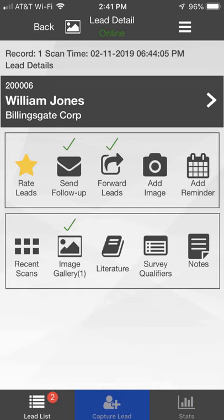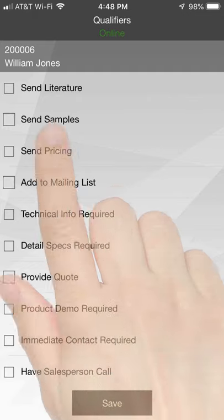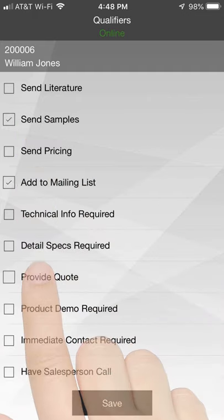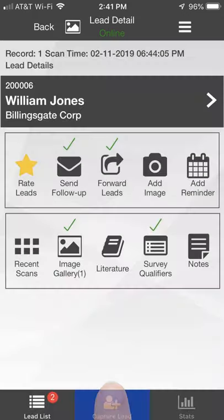Click the Survey Qualifiers icon to open the default set of prospecting questions. Select the text responses that apply to the lead. Click the Save button. A check mark appears above the Survey Qualifiers icon.